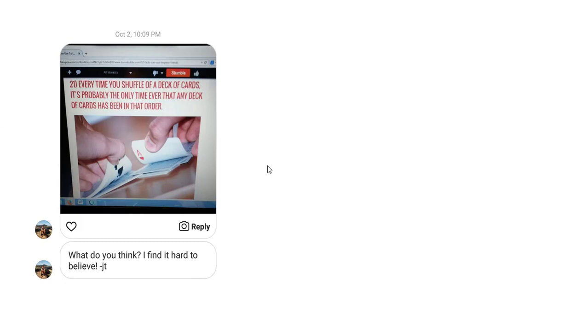So I want you to think about that statement. Think about a deck of cards, which is 52 cards, and if you shuffle that deck of cards, those 52 cards are now going to be in a very specific order. I want you to think, do you think that the order those 52 cards are in is the first time that order has ever been seen in any deck of cards?